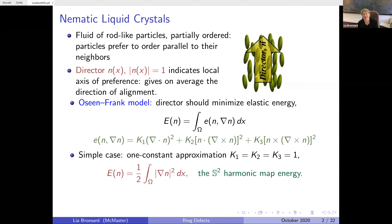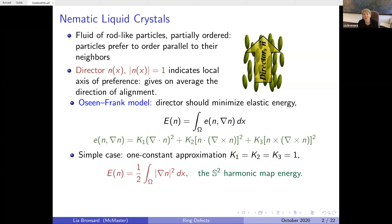There are three main models for this. The classical one is the Oseen-Frank model, where the director minimizes an elastic energy written here. It's a bit complicated because it has to account for all possible motions in your liquid crystal. Fortunately, even in the physics literature, one often considers the simple one-constant approximation, where the constants k1, k2, k3 are equal, and all terms combine to give the very famous harmonic map energy. So we are going to be dealing with harmonic maps.